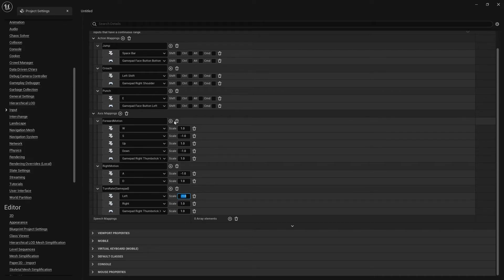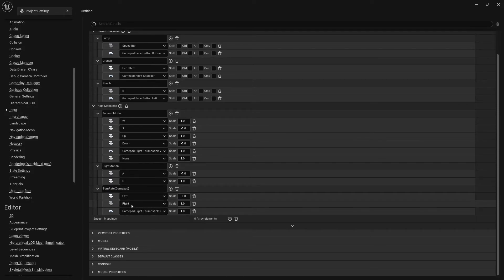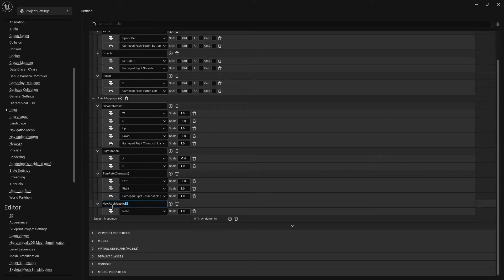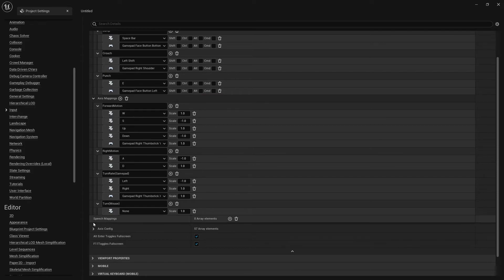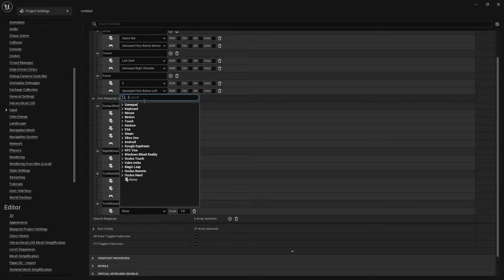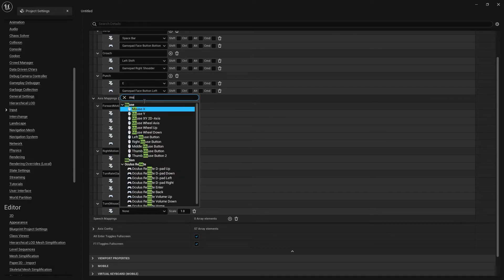Let's add another axis mapping and name this Turn — in parentheses Mouse — for organization purposes. Turn is left and right, so that's going to be the X-axis. Go to Mouse and click Mouse X.